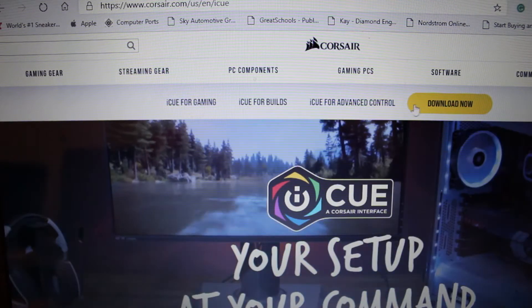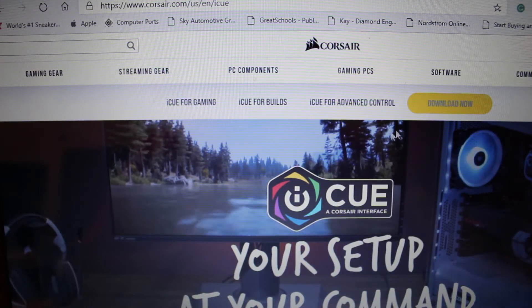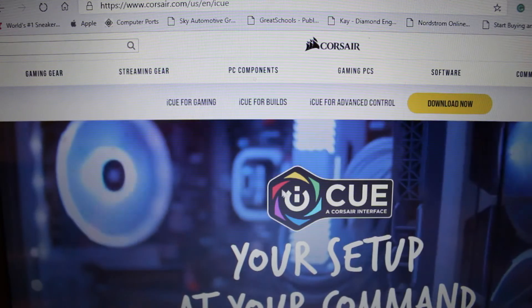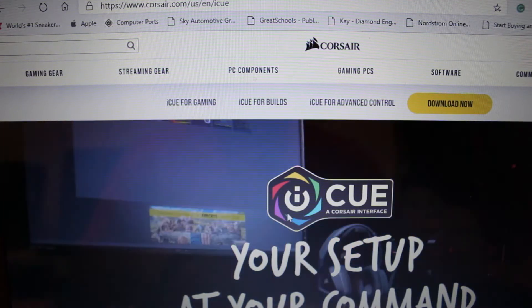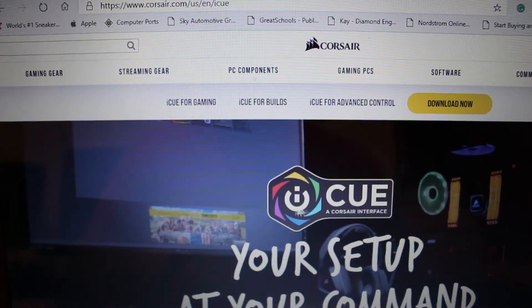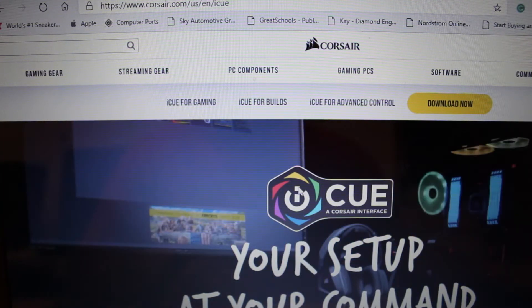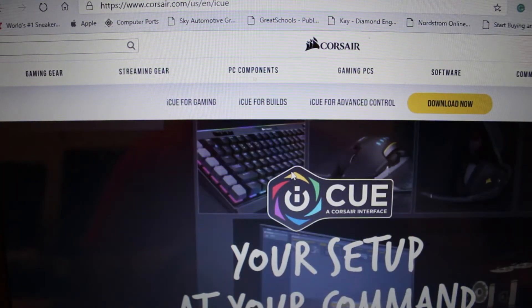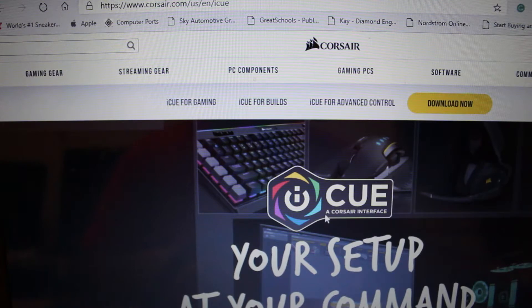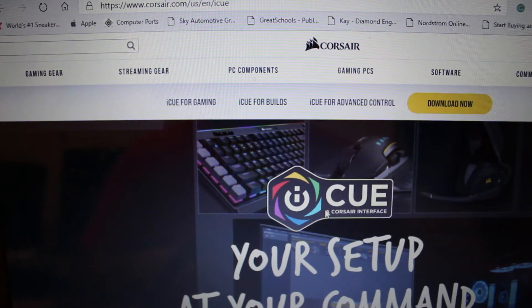So once we get to the home page you will just go down to the Download now. In my case when you first go onto the website it actually already pops up for you but in case that doesn't happen for you or something else is on the screen.